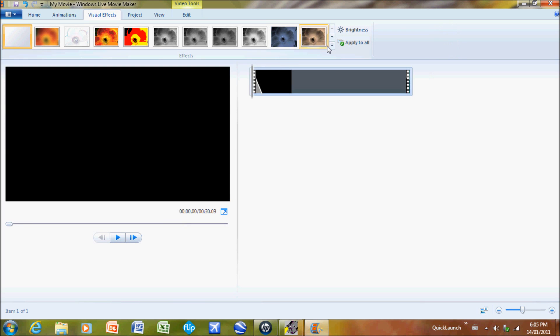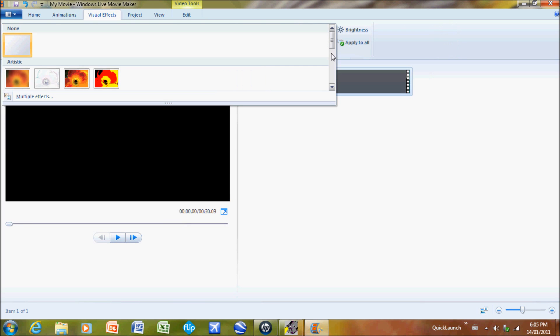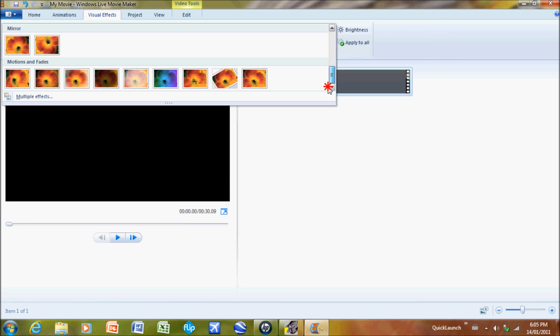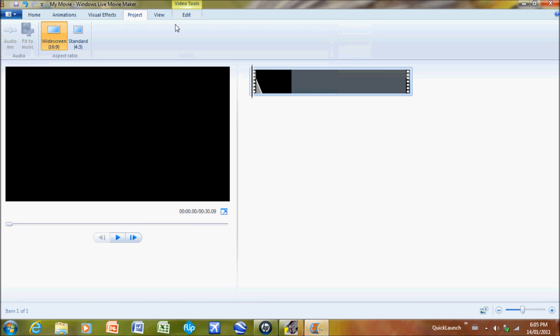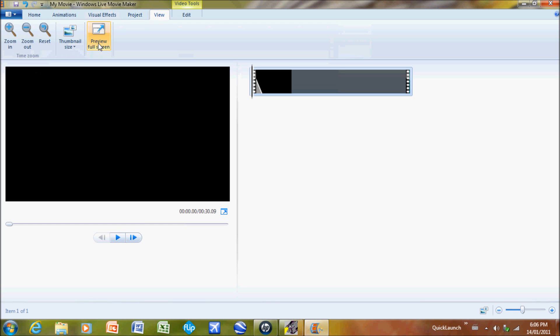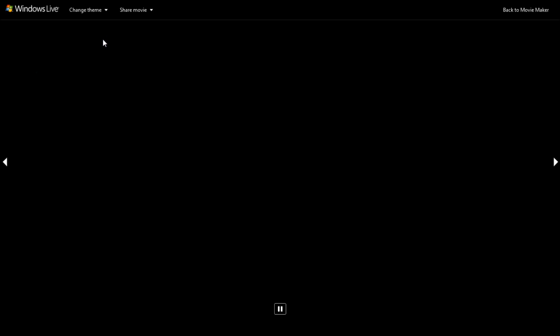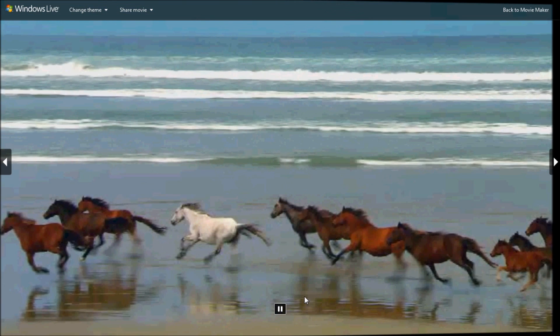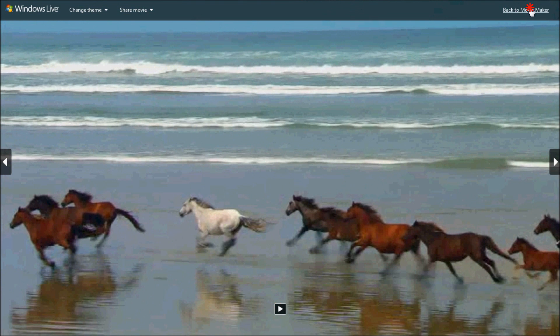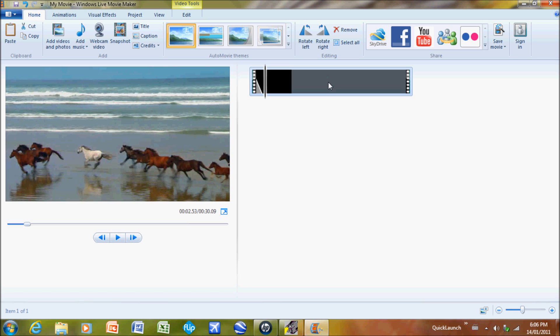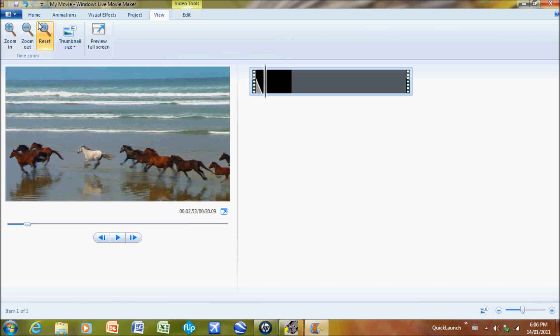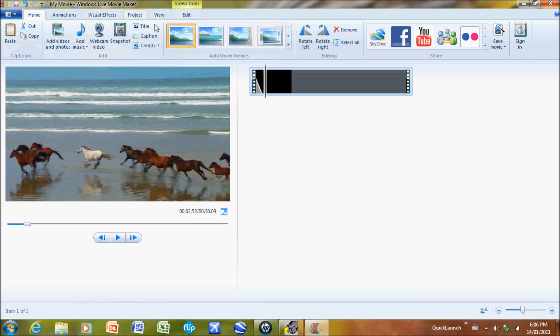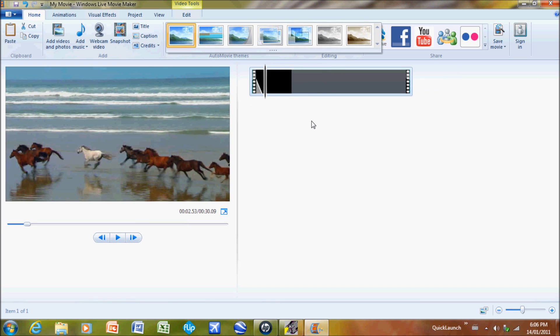There are a few features here. Project standard for 4 by 3 ratio or 16 by 9 ratio widescreen. Your view, so preview full screen, it'll look like that and watch your video on full screen. Most of the stuff you're gonna do is at your home, so you can do auto movie themes. I really like these themes because they're a nice touch to a video.